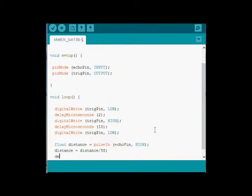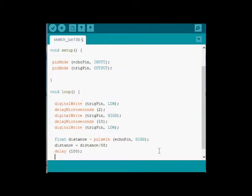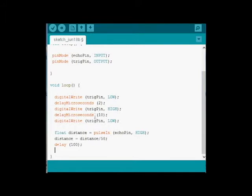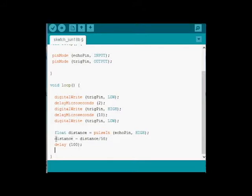We'll just throw a delay at the end there, just so we've got some time happening when it runs again. So this little program, it's going to set the trigger pin to low. It's going to then wait a little bit, set it to high for 10 milliseconds, and then low. So while that's happening, distance is being read from the Echo Pin, and we're going to be taking distance, dividing it by 58 to give us centimeters, delay, and then it just happens again and again.